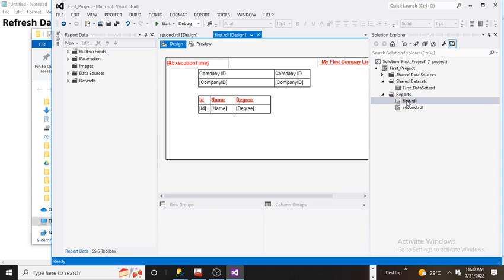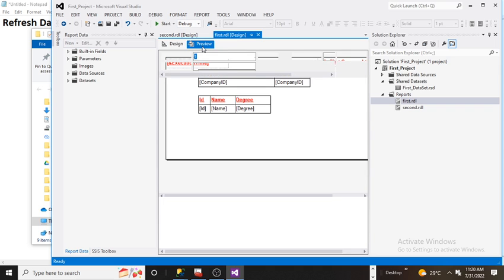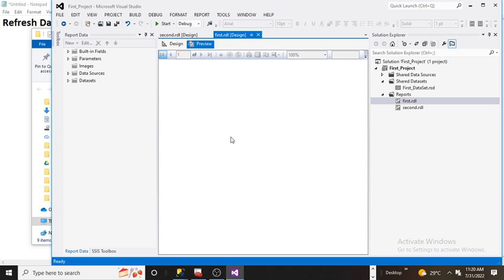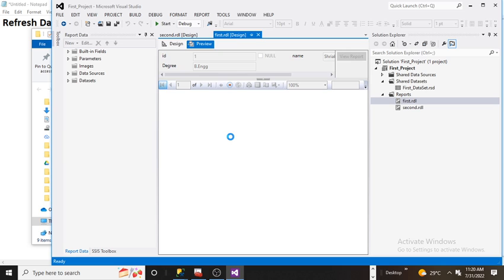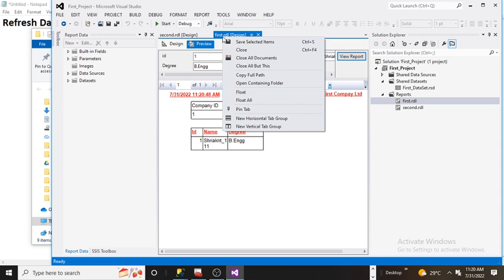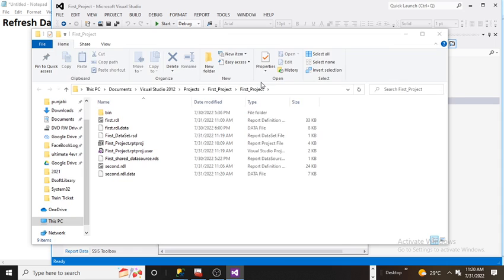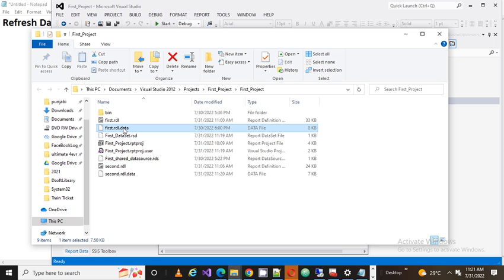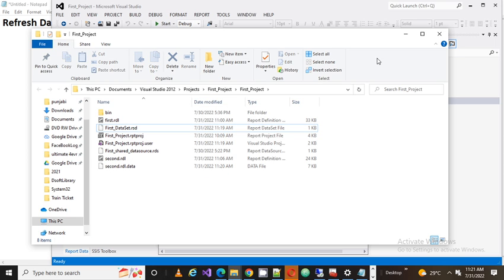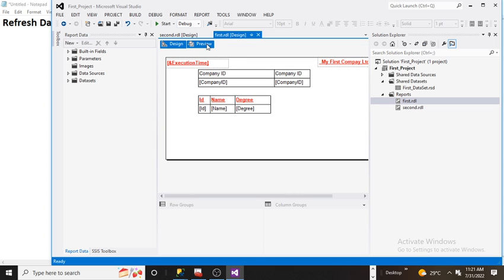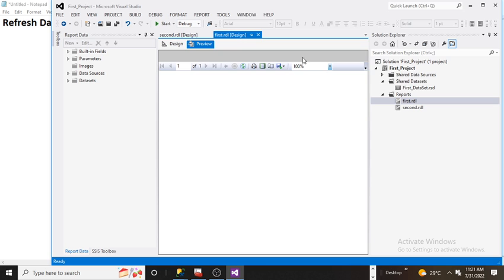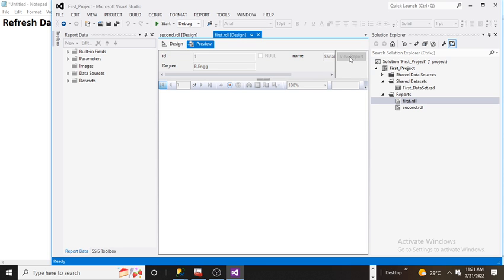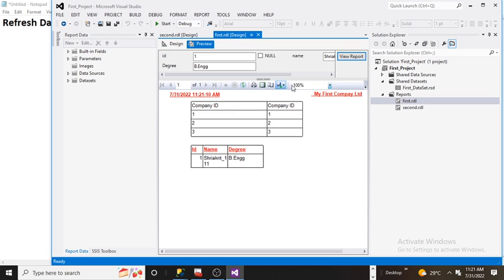Now I'm going back to the data set or the RDL one. I'm clicking on preview here. And here I'm seeing again the one row. So what I need to do, I need to follow the same steps. Then we need to go to the open containing folder. This is just for understanding. Just delete the dot data file. Now go back and just go to the design and preview. You can click on view report also. And now you'll see the three records.